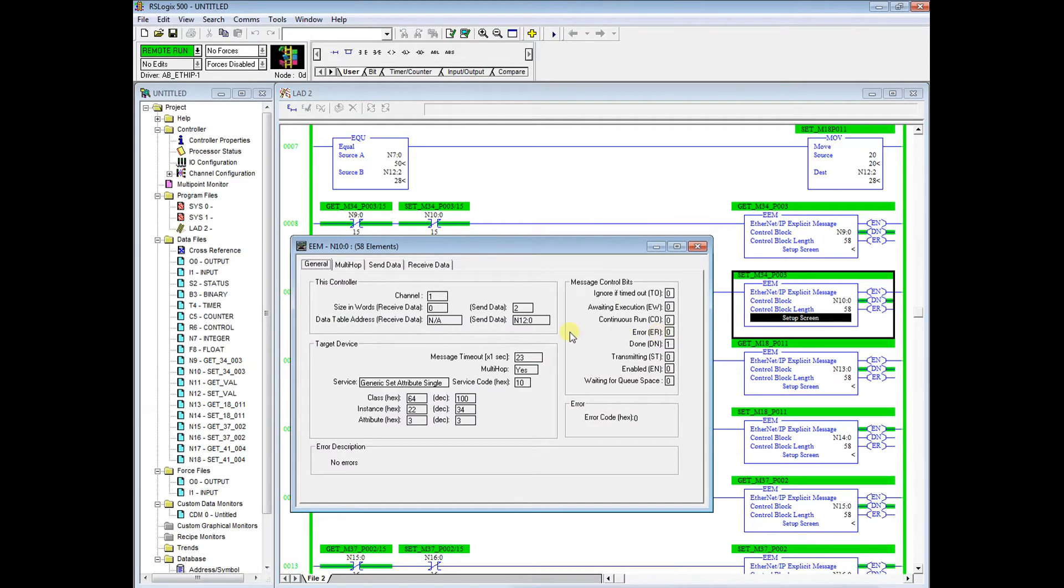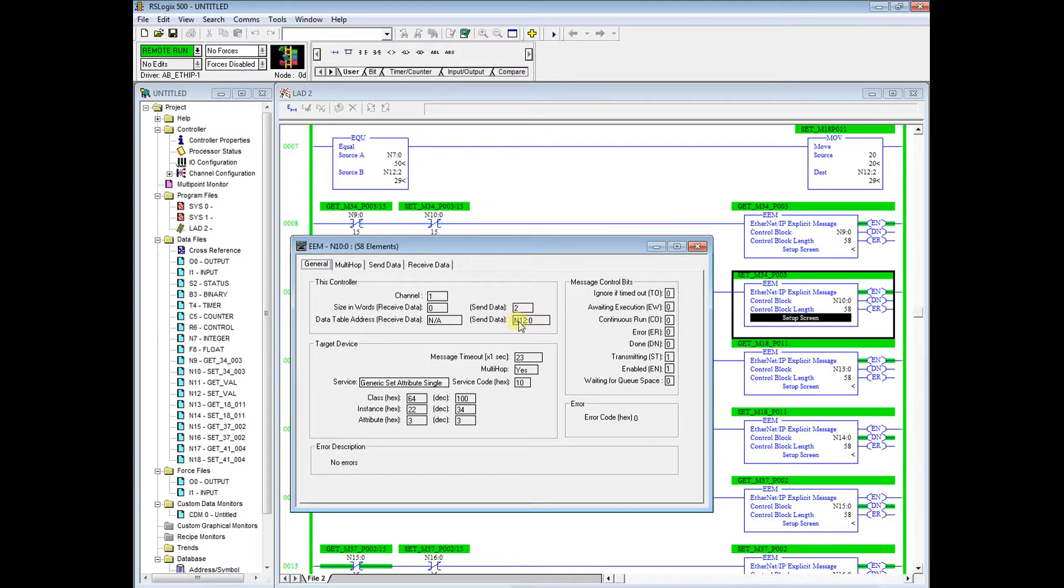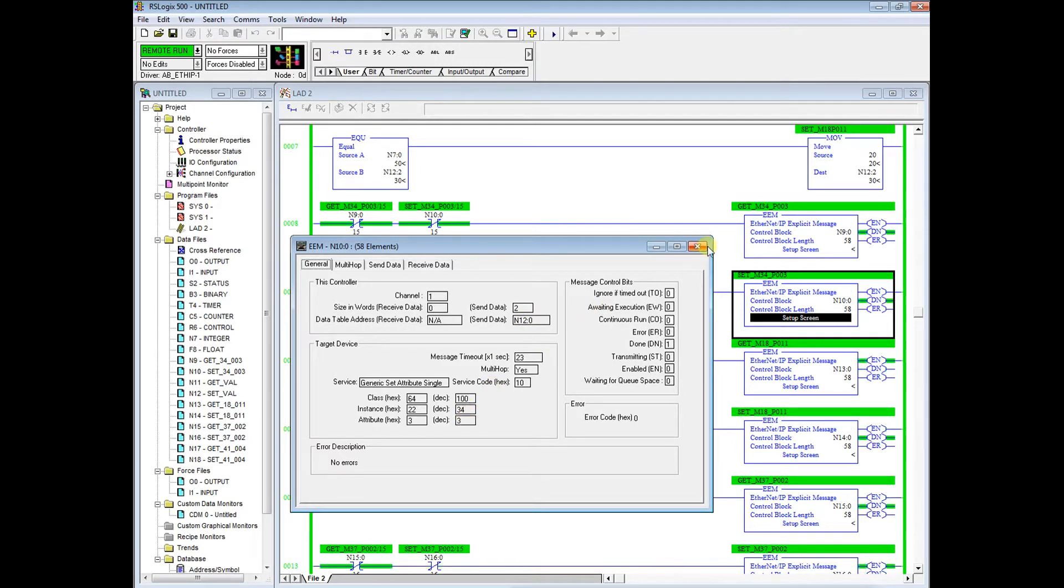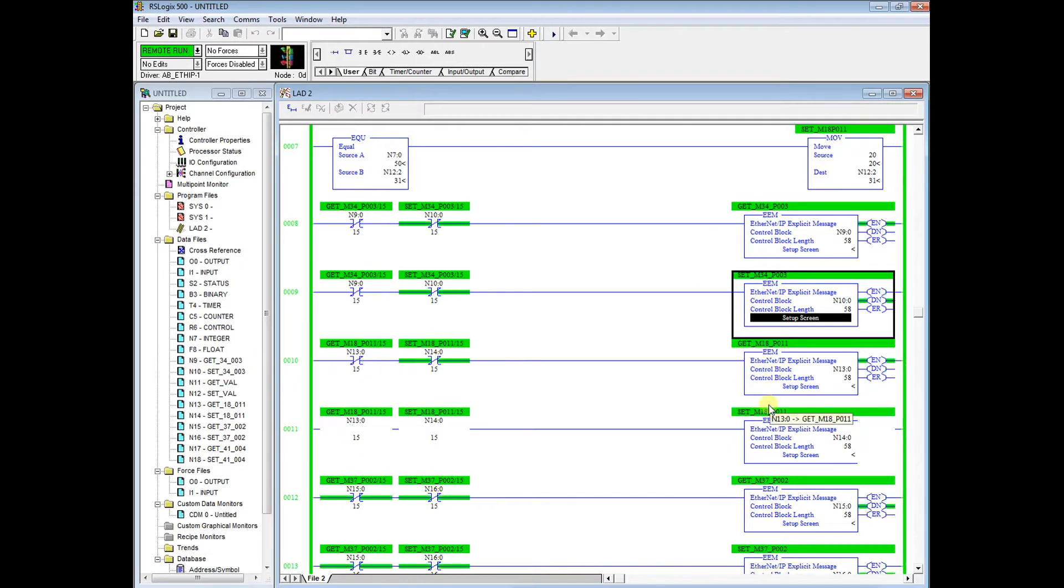In order to set it, same thing: how many words of data do you want me to send, and where is that data at? We have it in N12:0. Down here menu 34 parameter 3. Same thing for menu 18 and 11.